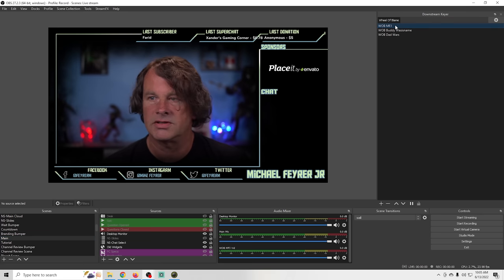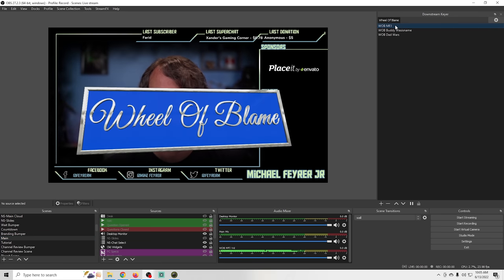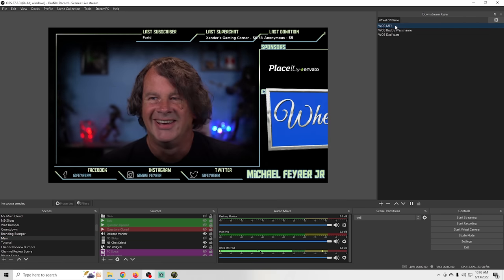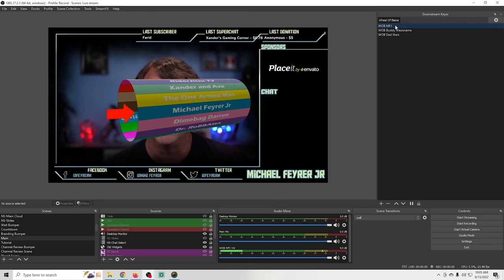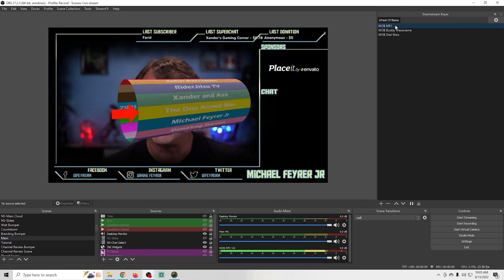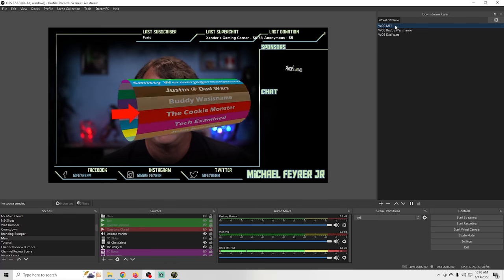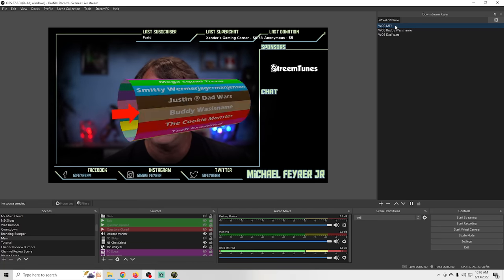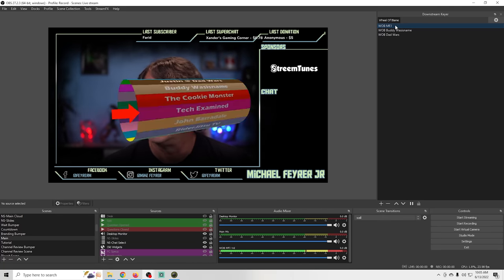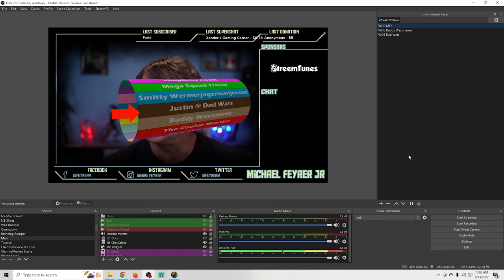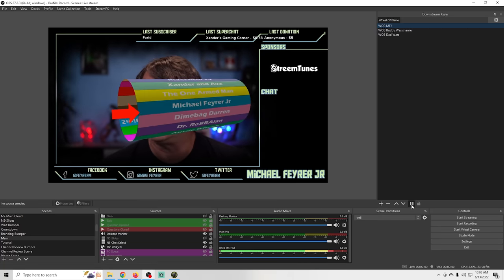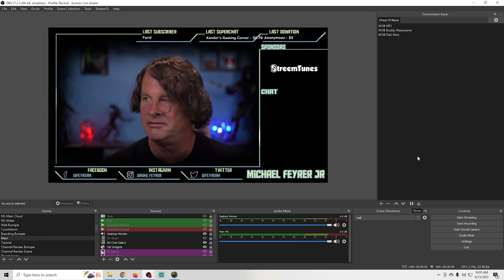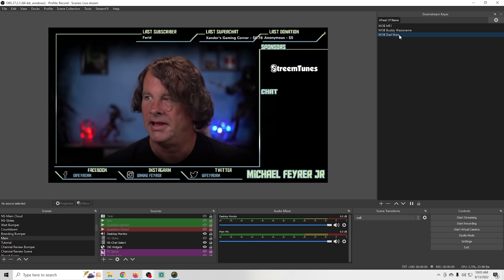Now I can switch to any scene and when I just click one of these in the downstream keyer, it's going to bring those assets up right over top of the actual scene. It's really awesome and all I have to do is click pause to make it disappear.